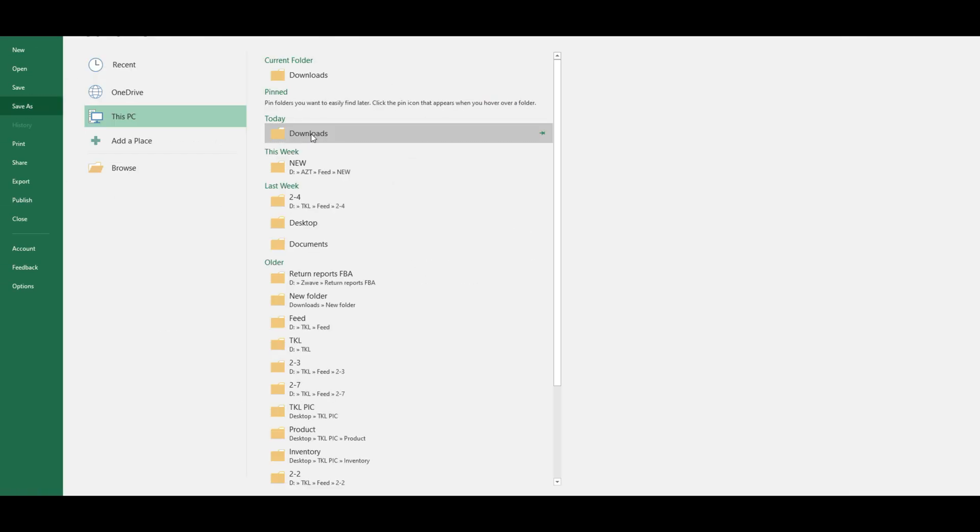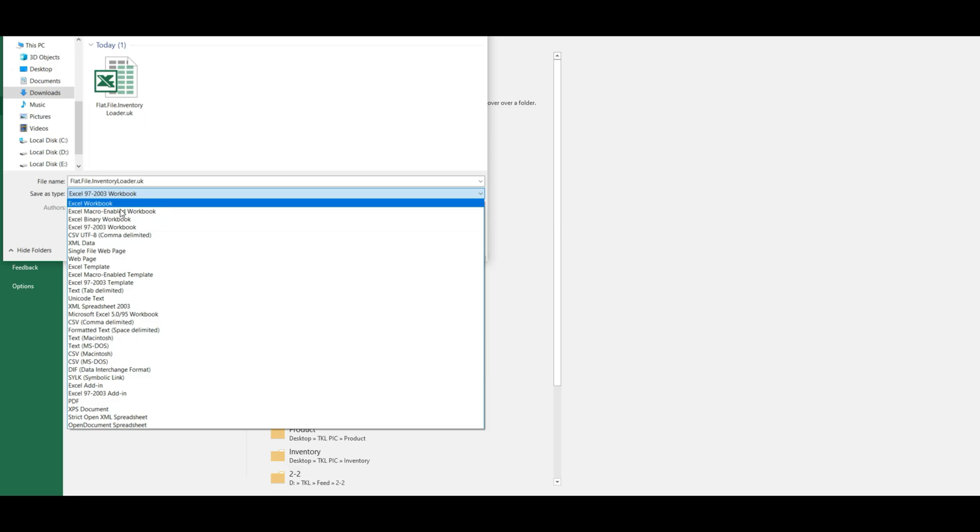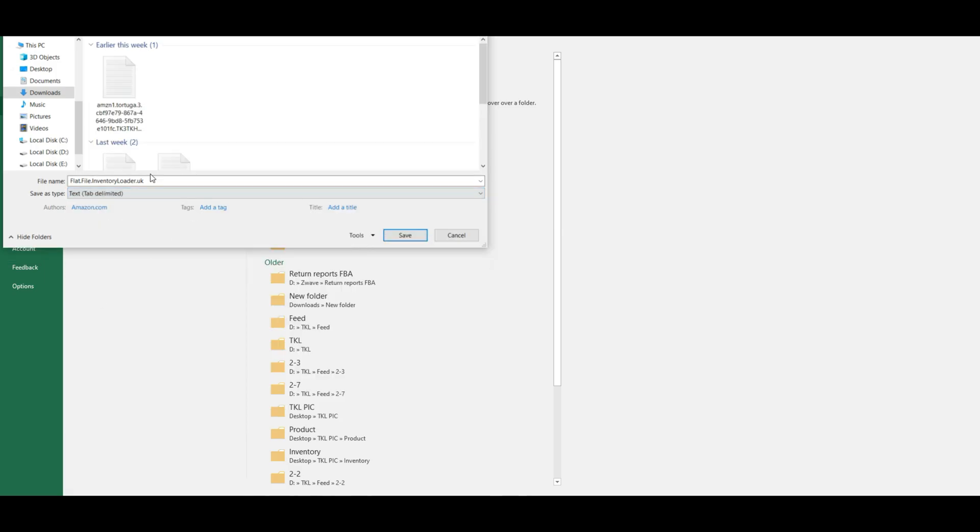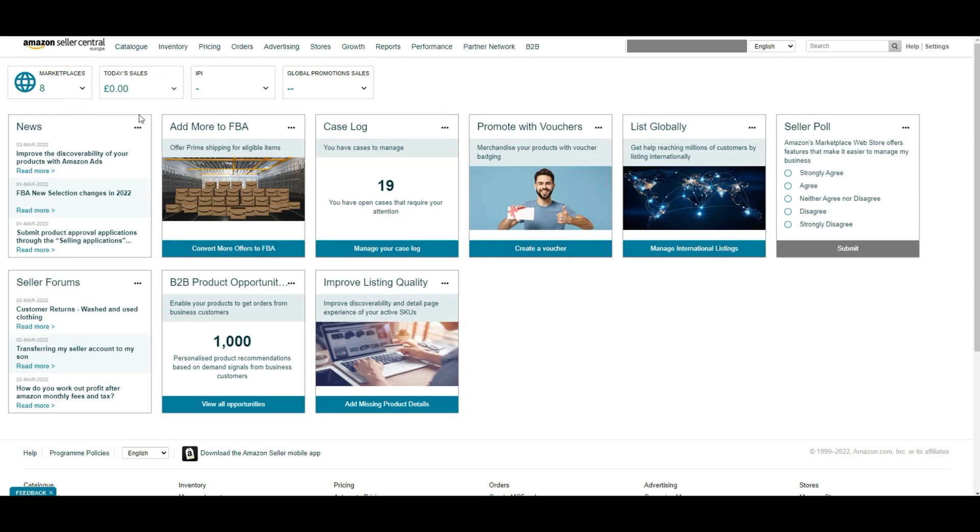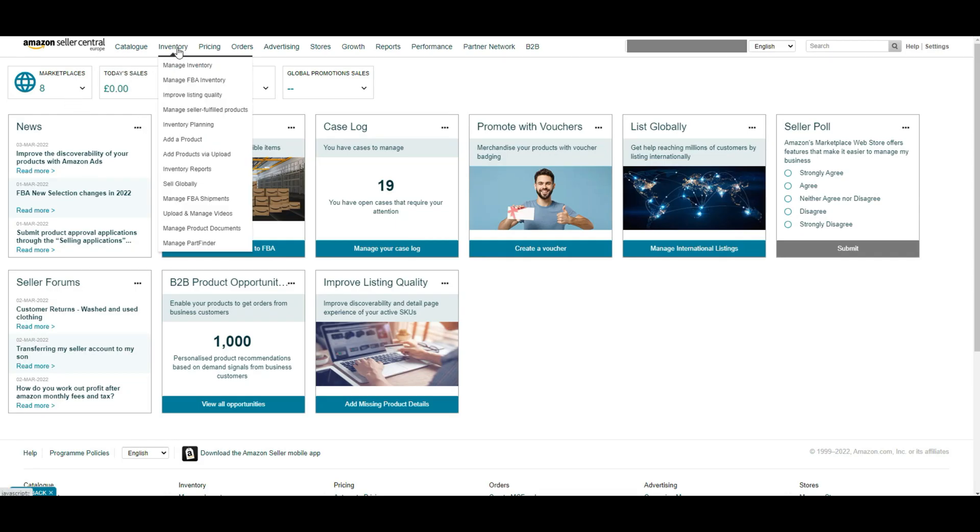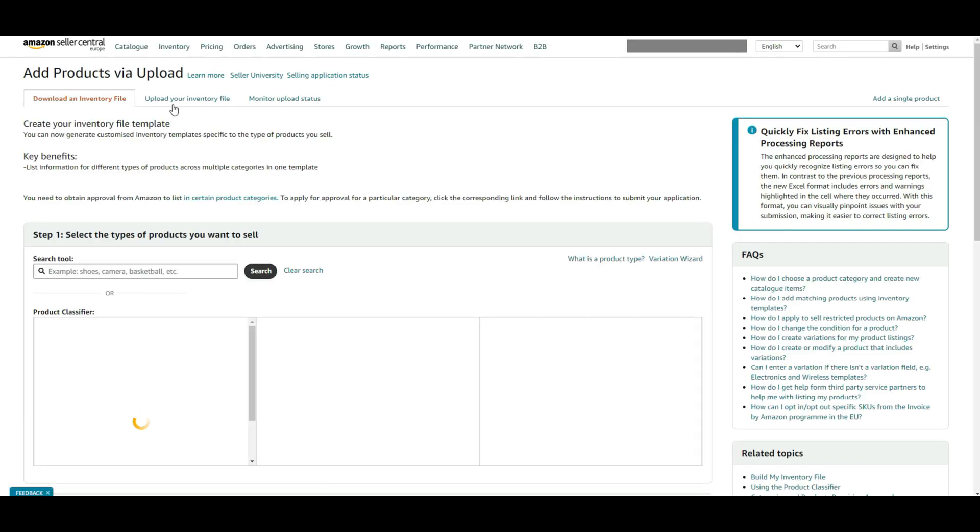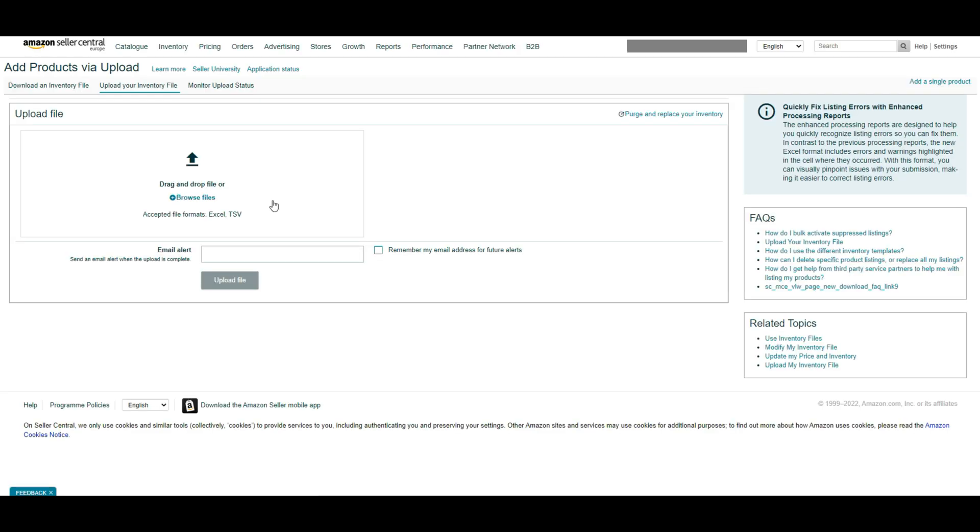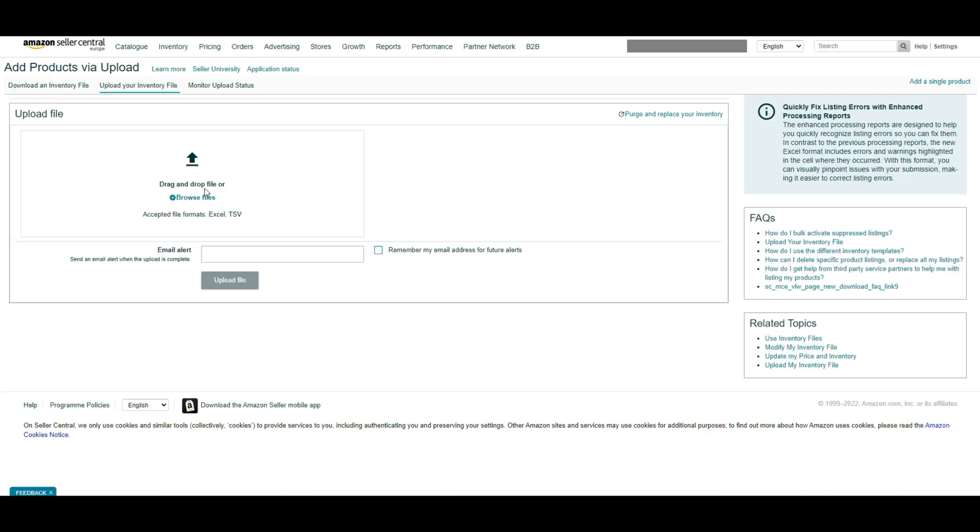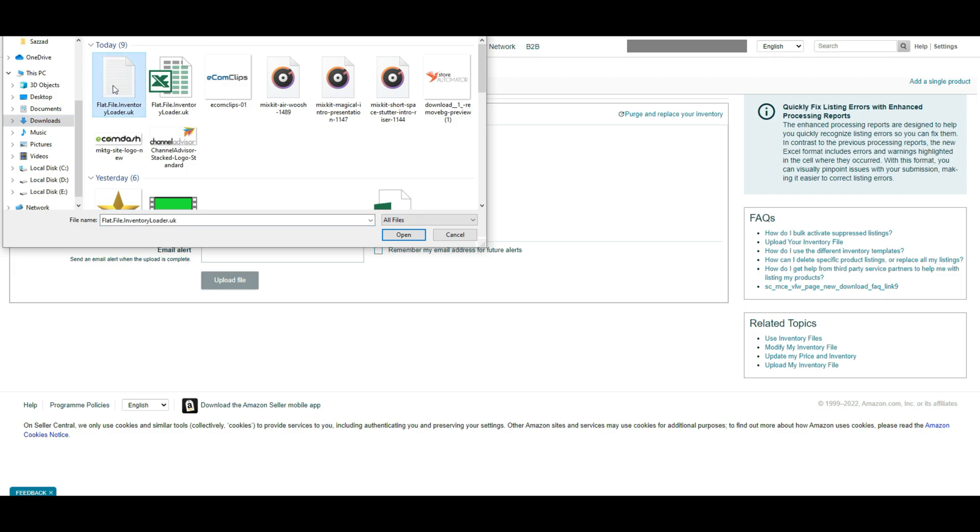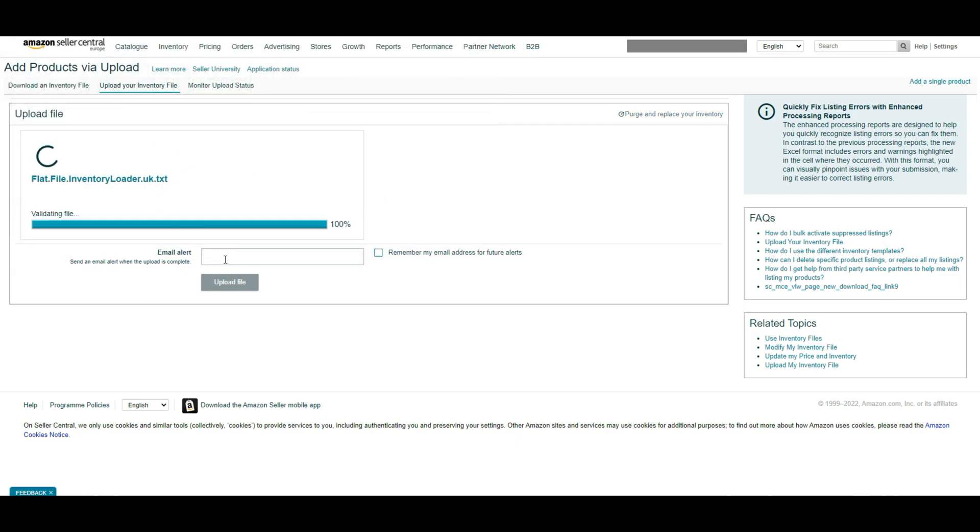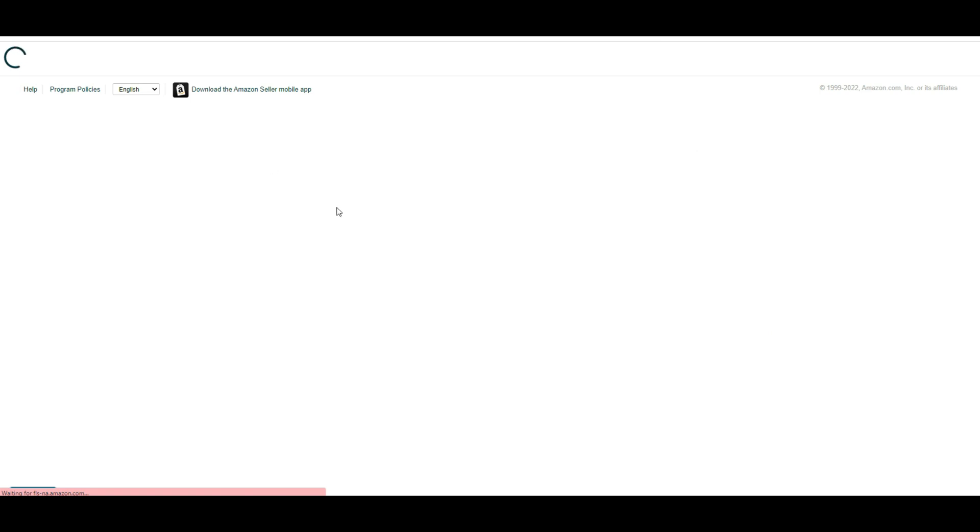After completing fill up, save your file as a text file. Then you need to navigate back to the seller central page and hover over the inventory and select add products via upload from the drop down menu again. This time click on upload your inventory file. You can drag and drop your saved template here or you can browse your file from your computer. You can add an email to get a notification when the upload completes. Then click on the upload button.